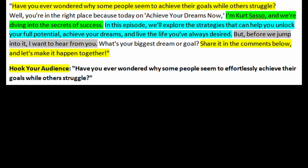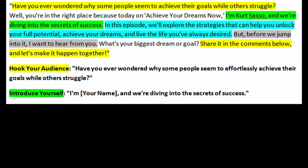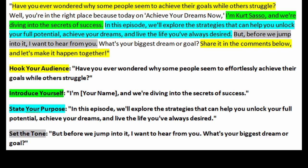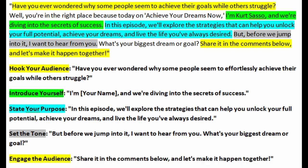Breaking down that introduction: hooking your audience — 'Have you ever wondered why some people seem to achieve their goals while others struggle?' Introducing yourself — 'I'm Kurt Sasso, and we're diving into the secrets of success.' Stating your purpose — 'In this episode, we'll explore the strategies that can help you unlock your full potential, achieve your dreams, and live the life you've always desired.' Setting the tone — 'But before we jump into it, I want to hear from you. What is your biggest dream or goal?' And engaging the audience — 'Share it in the comments below, and let's make it happen together.'